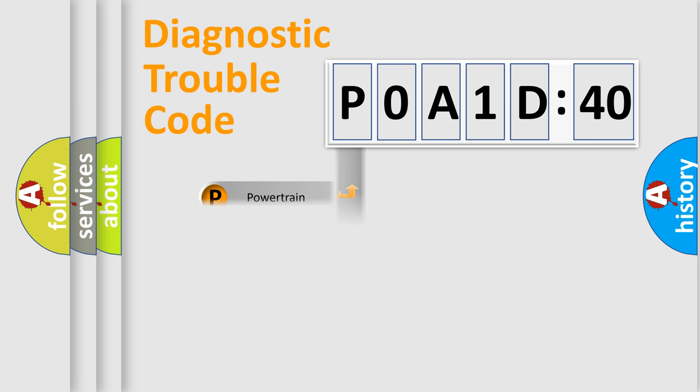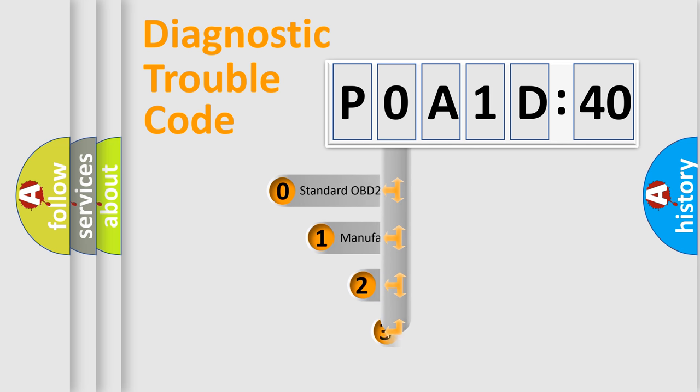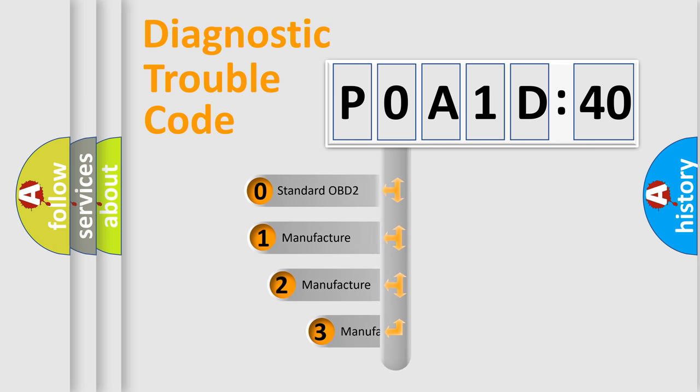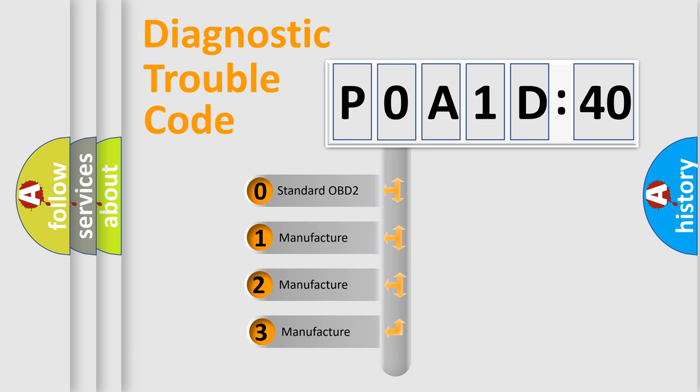Powertrain, Body, Chassis, Network. This distribution is defined in the first character code.